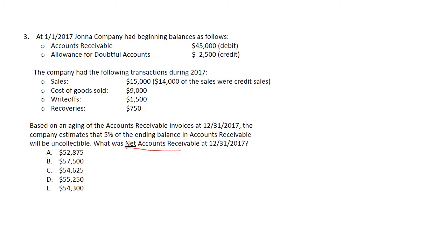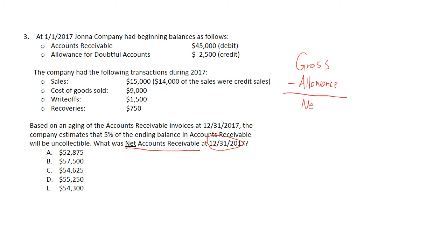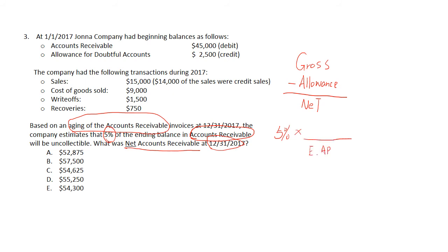Now we calculate the ending net value of accounts receivable using gross value of accounts receivable minus allowance to get net value. Based on the aging of accounts receivable method, we calculate the ending balance of allowance by using a 5% estimation times the ending balance of accounts receivable. The key step is finding the ending balance of accounts receivable, so we use the accounts receivable T-account.